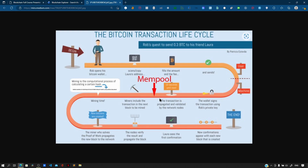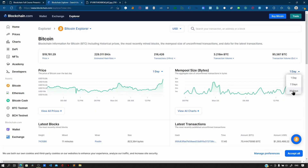Since there are so many transactions happening over the network, not all of them can get picked up immediately. Transactions need to wait in line before they get validated. This line or storage space where transactions wait is known as the mempool.